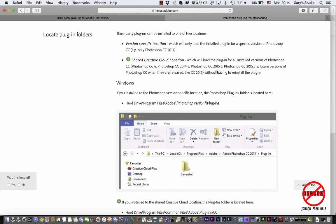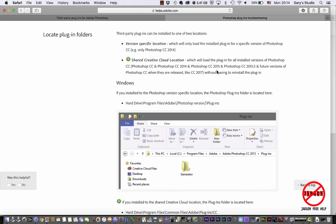There's two ways of doing it: there's the version-specific location, which is fine, but then what happens is when you upgrade in the future, it might not upgrade again and then you've got to do your plugins. There is also this shared Creative Cloud location, which if you do it into there, kind of future-proofs it.